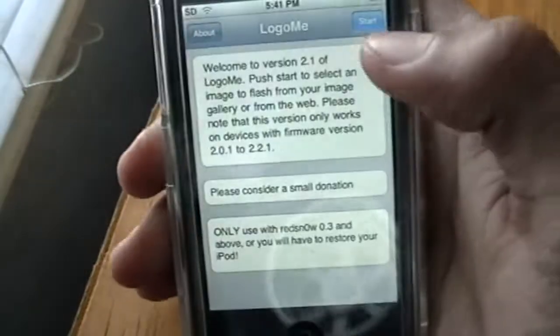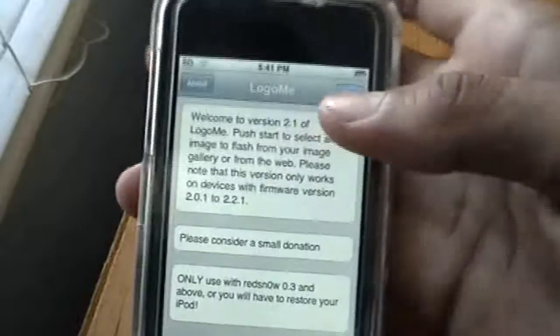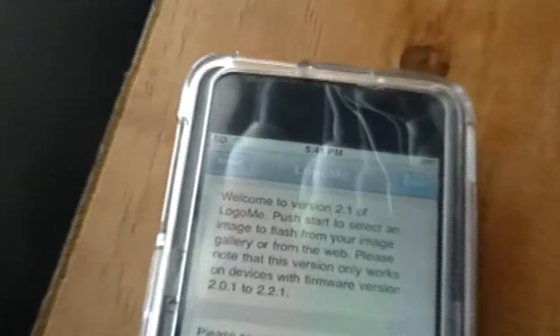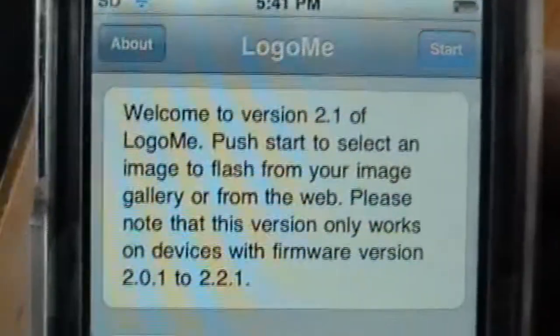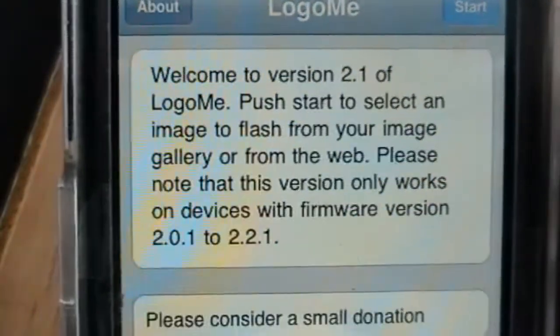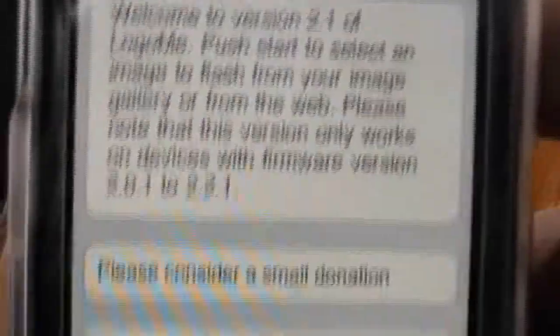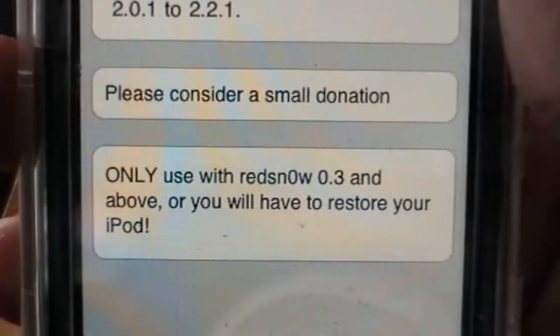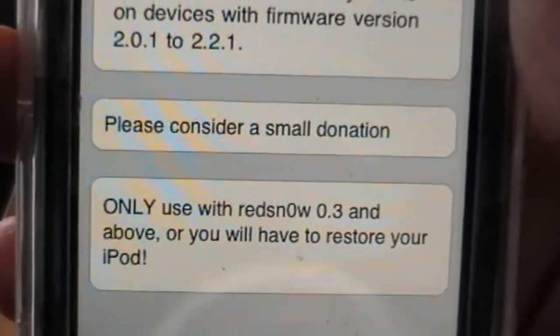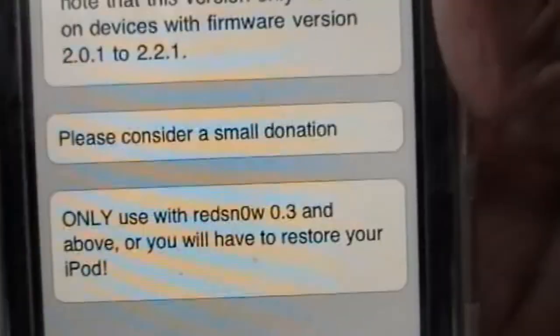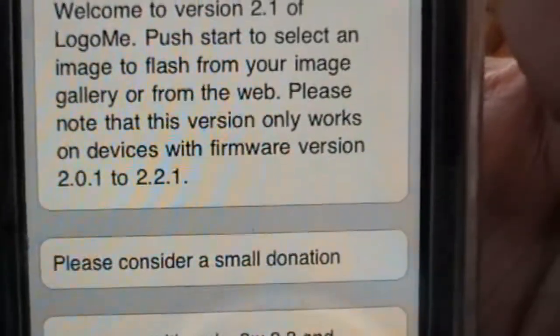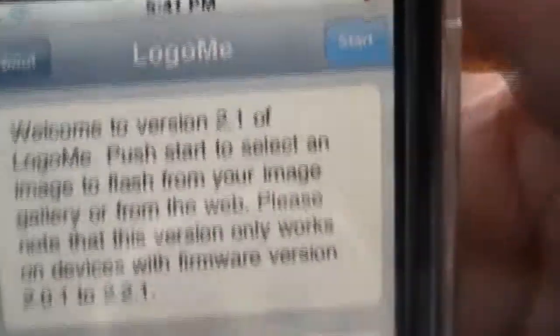Let's go to LogoMe. Here it will give you a brief description. Let me zoom in a little bit. You need version 2.1, 2.01, or 2.2.1 — that's the one I'm currently running on. The important part down here: only use with RedSn0w 0.3 and above or you will have to restore your iPod. Please use RedSn0w 0.3 or don't even try, because it's going to mess up your iPod.